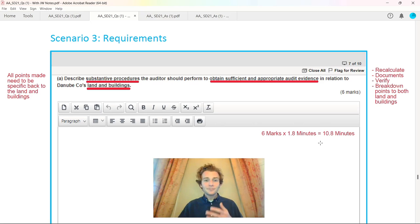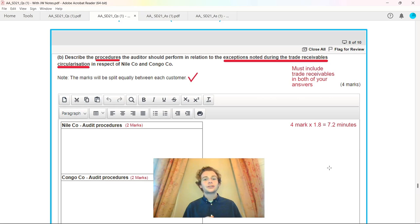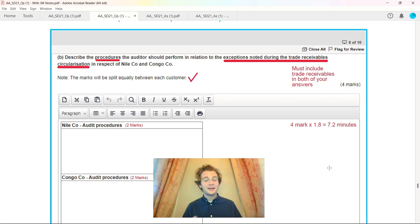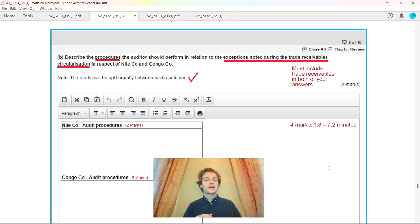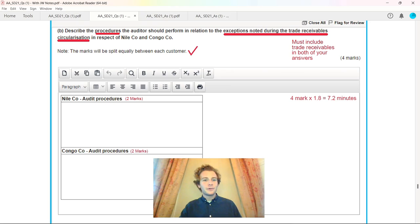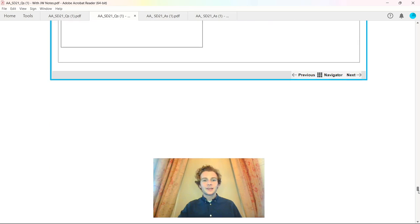Moving on to describing the procedures the auditor should perform in relation to exceptions noted during the trade receivables circularization for Nile Co and Conga Co. Only four marks, just over seven minutes. You must include trade receivables in both answers, specifically referring to Nile Co and Conga Co. Use the figures given in the scenario and be specific. Two marks each, minimum four to five sentences for each company.